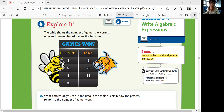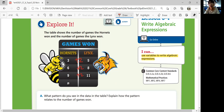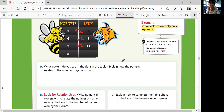The number of games that the Hornets won is always 2 less than the number of games that the Lynx won. The Lynx always have 2 more wins than the Hornets. So Lynx always has plus 2 from Hornets' number, and Hornets is always less by 2 points than Lynx. So let's record that.